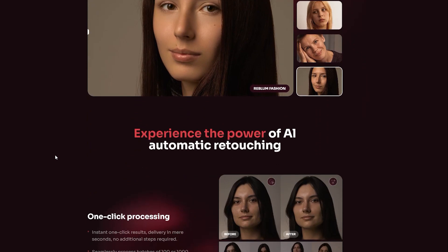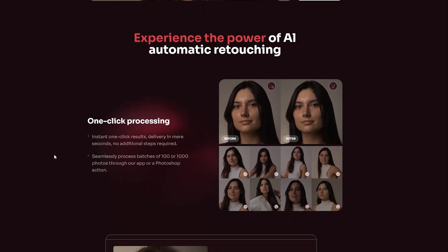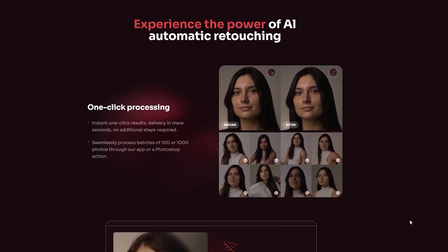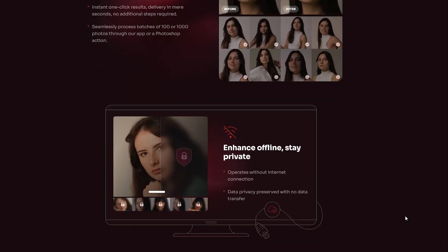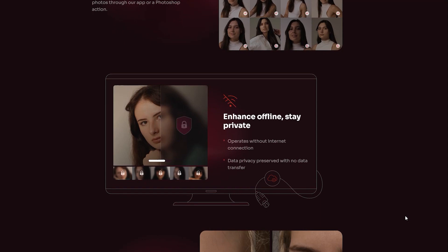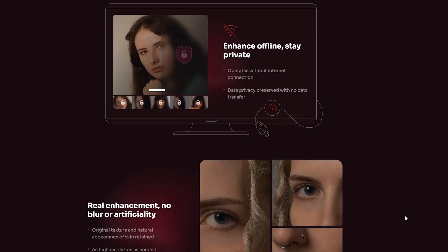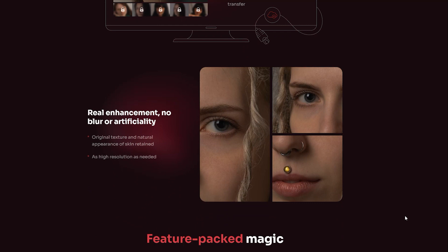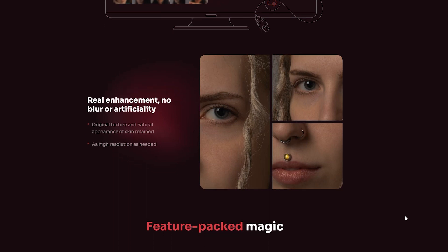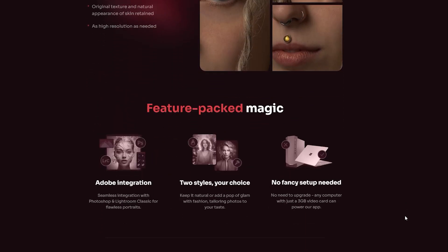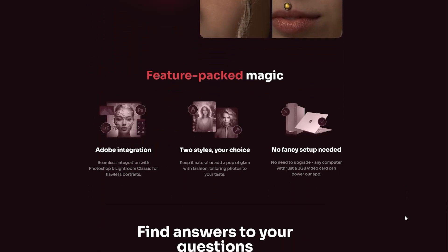With Reblum, you can say goodbye to manual retouching and hello to effortless one-click edits. It's fast, very easy to use, and produces natural-looking results. Available for both Windows and Mac OS, Reblum promises efficiency with the ability to seamlessly process batches of photos, enhancing photographers' workflow. And the great thing about Reblum is that it can be used as a standalone app, or a Photoshop or Lightroom plugin.